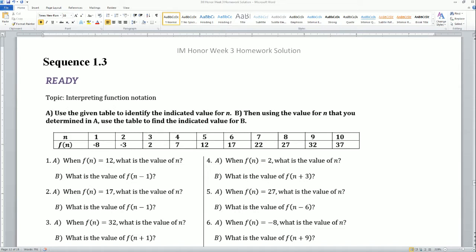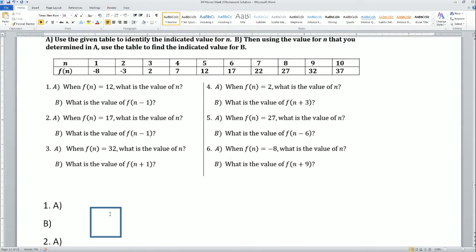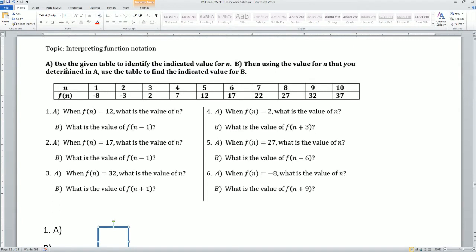So we have the ready part. It's going to ask us: using the given table, identify the indicated value for n in part a, then use the value for n that you determine in part a and use the table to find the indicated value in part b. Let's do the first one together. Function f of n equals 12 — what is the value of n?